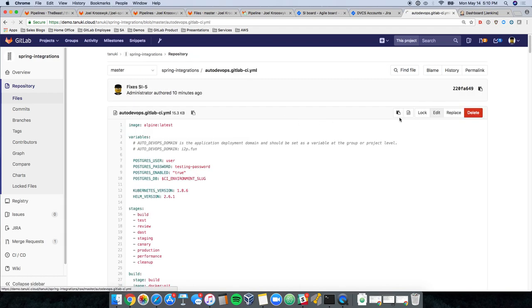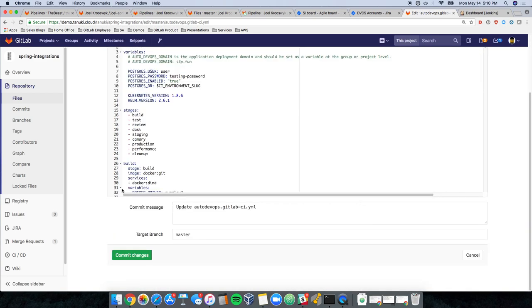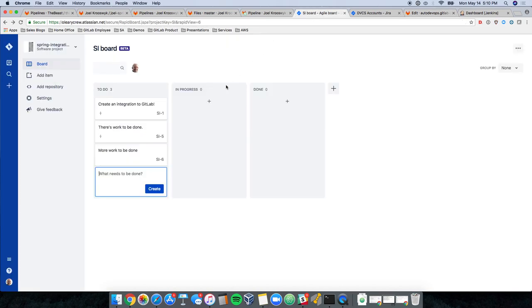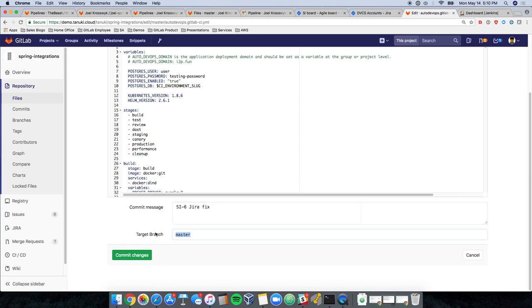I'm going to edit this file and since we're not using GitLab today for our CI, I'll just put a dot in front of this file name that I'm not using. And remember, the ID was si6. So I'm going to put that as part of my commit message so that it gets linked back to Jira. And that way we understand that this information will be shared back to the issue.